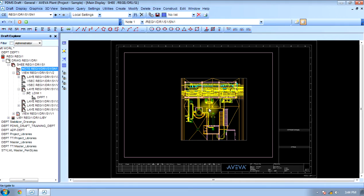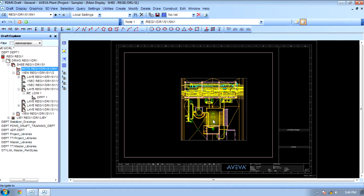So basically, this is how to work on the draft module of PDMS.